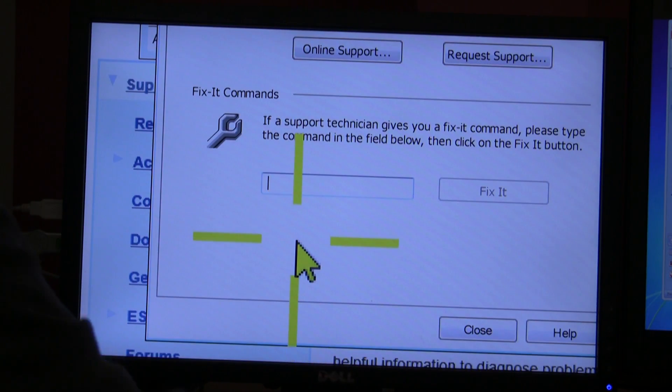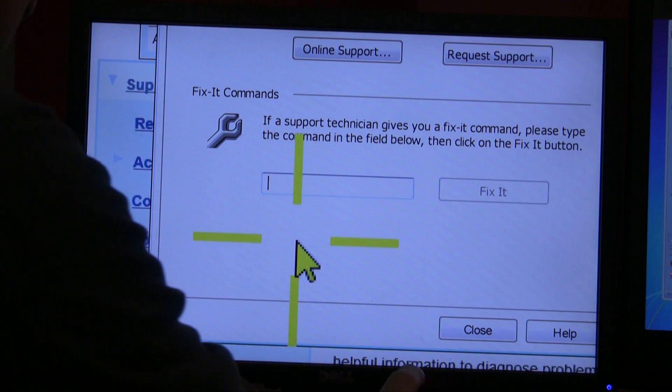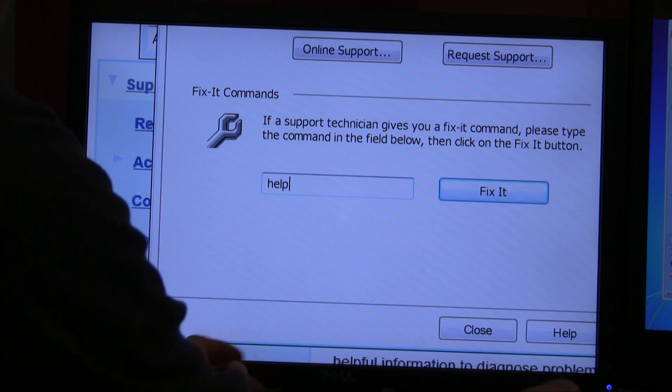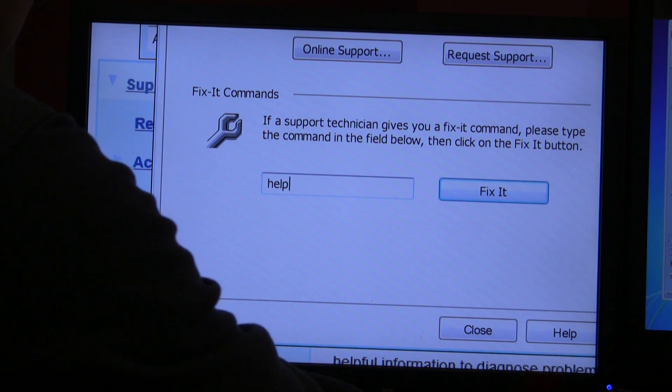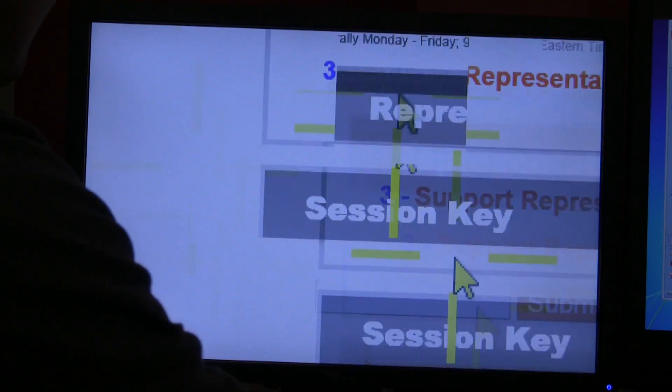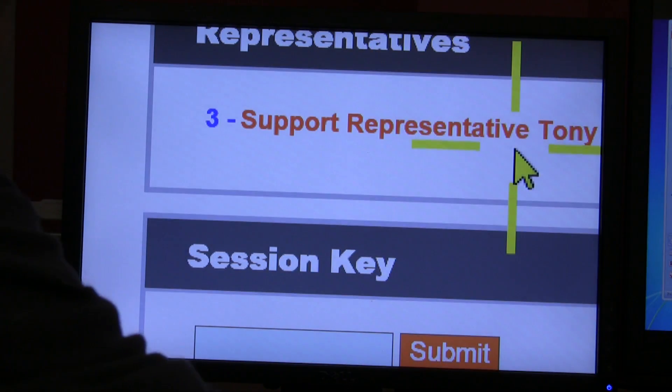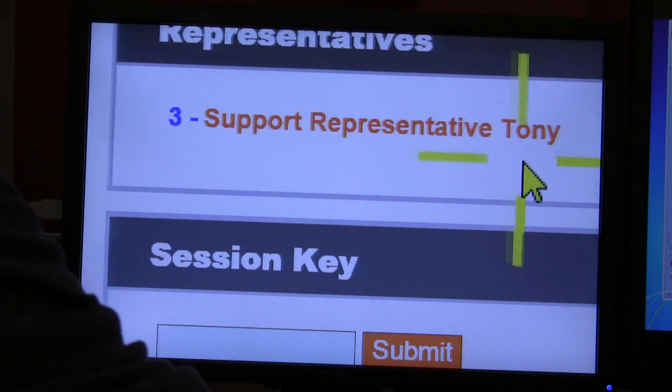If you type Help and simply press Enter, that directly takes you to the website where you would have the representative that's available.